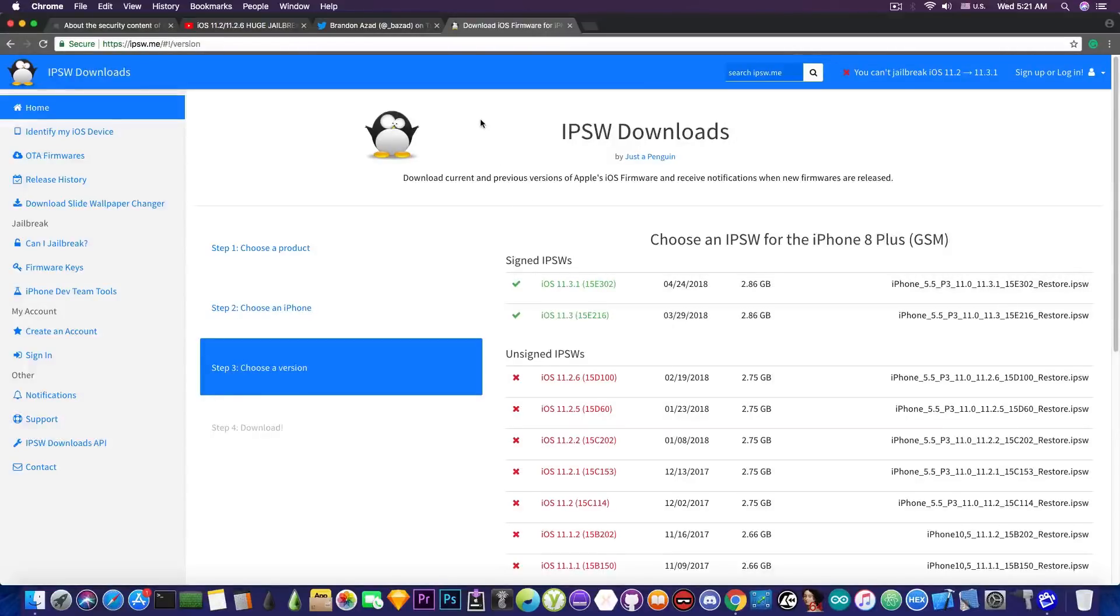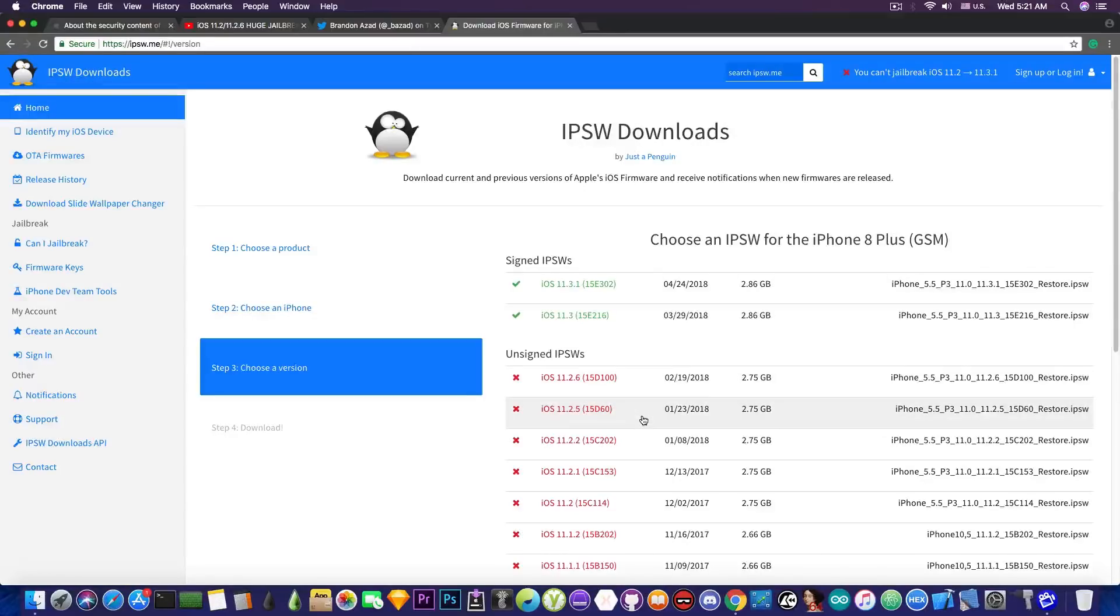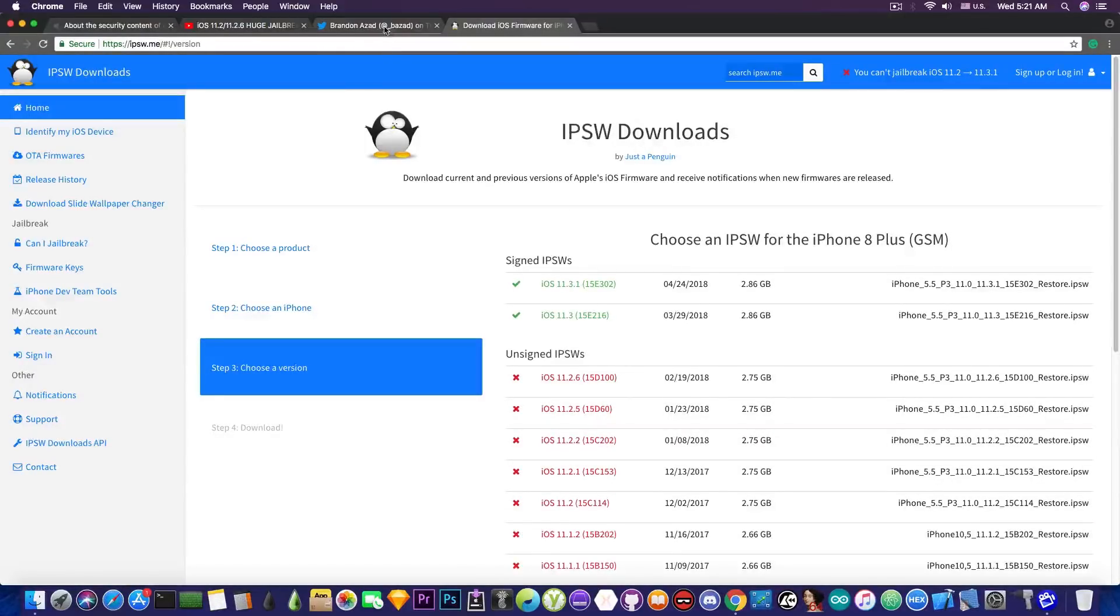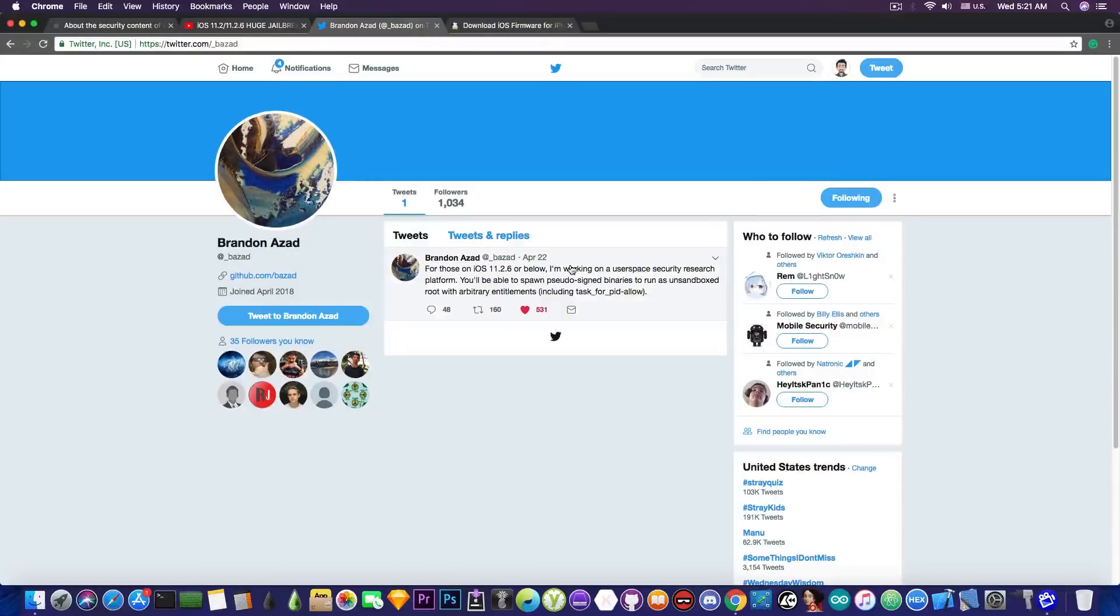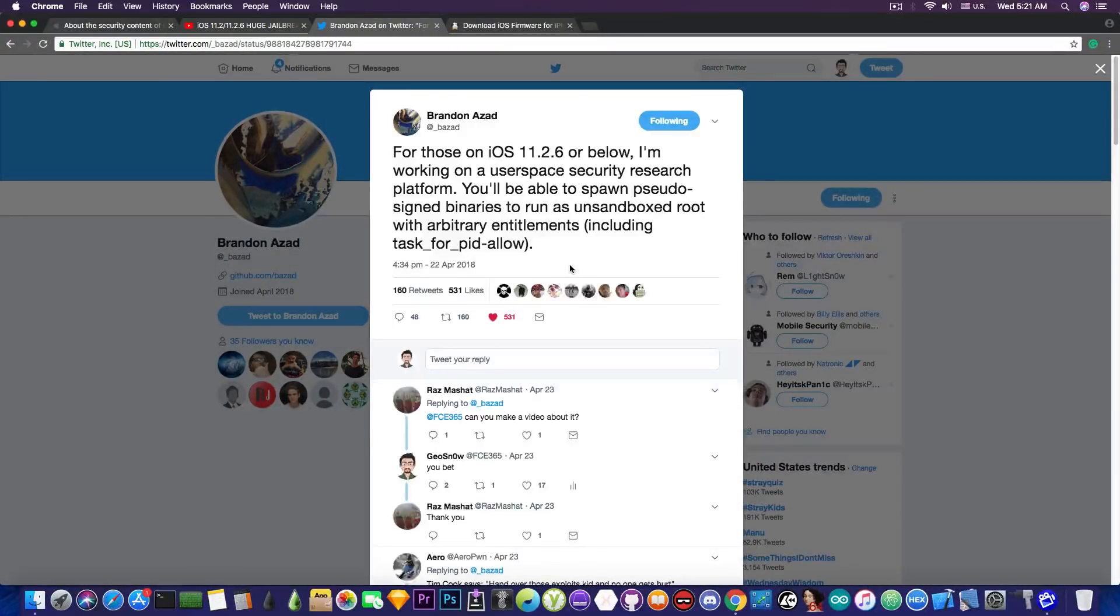Now should you update to iOS 11.3 or 11.3.1? Well no. If you're running iOS 11.2.6, 11.2.5, or 11.2.2 and even lower, then Brendan Azad's tool will definitely work for you.